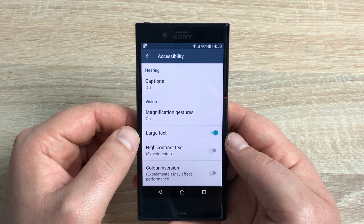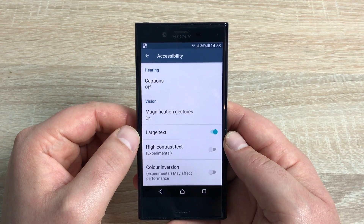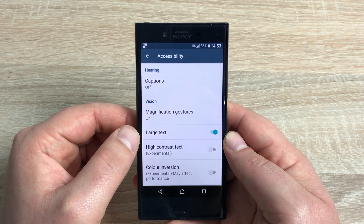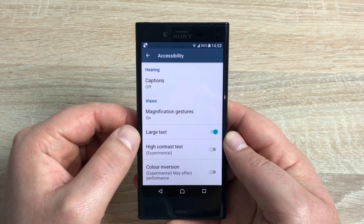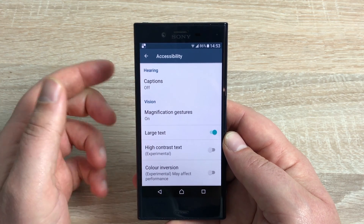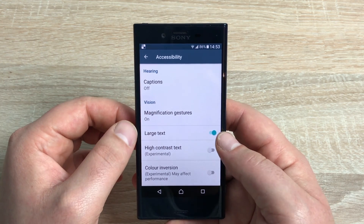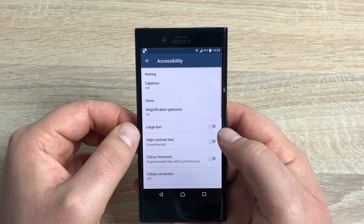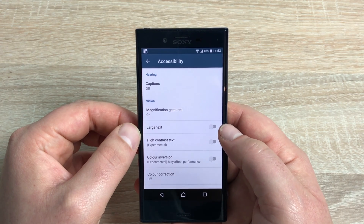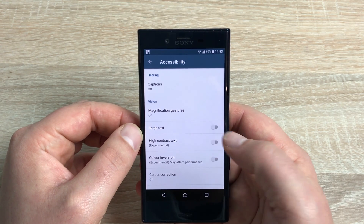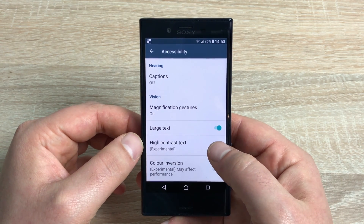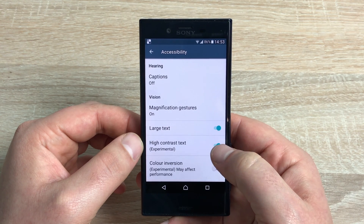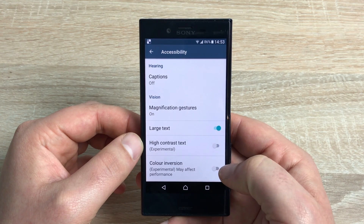Underneath that you have Large Text. This is one little key problem I found on this device — it doesn't actually have any option for text size; it's either large text or quite small. If I toggle this off, you can see how small that is. Underneath that you have High Contrast Text — toggle that on and you can see a slight difference.